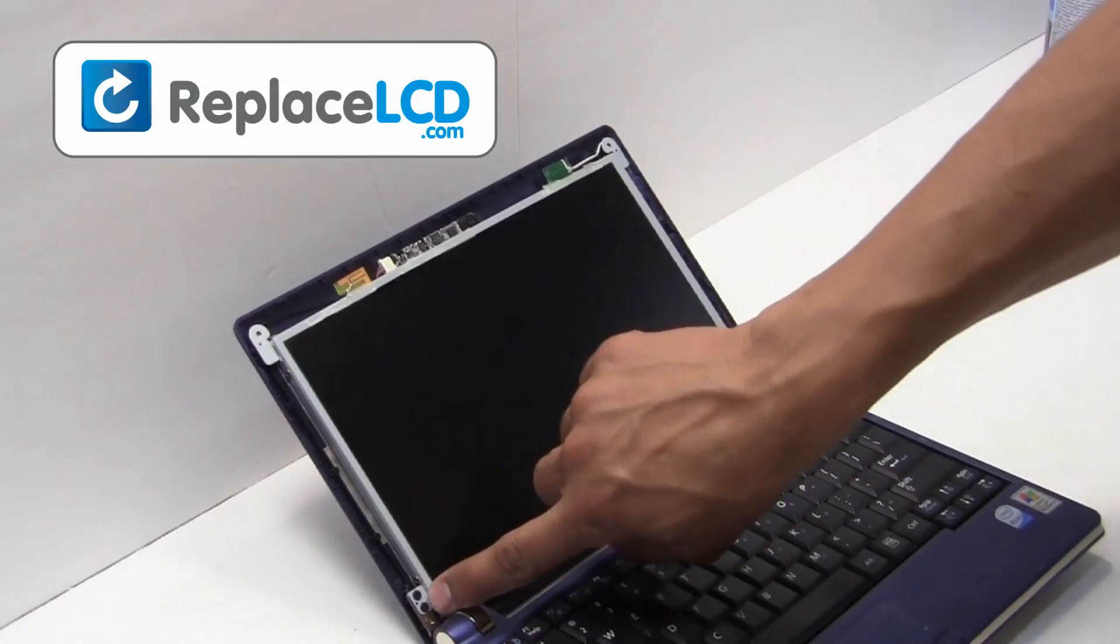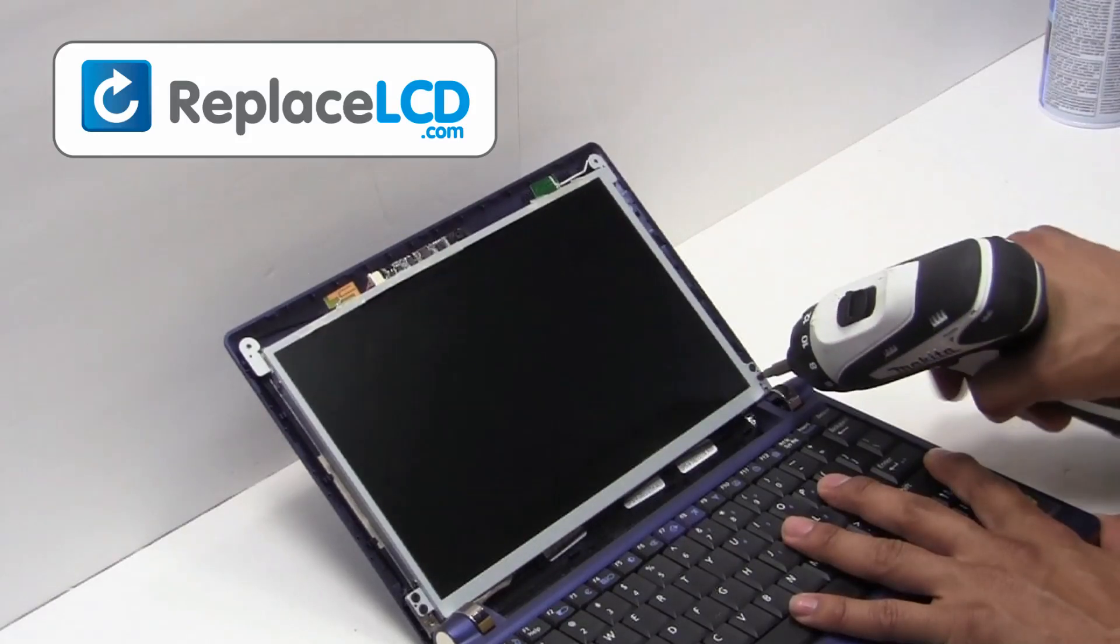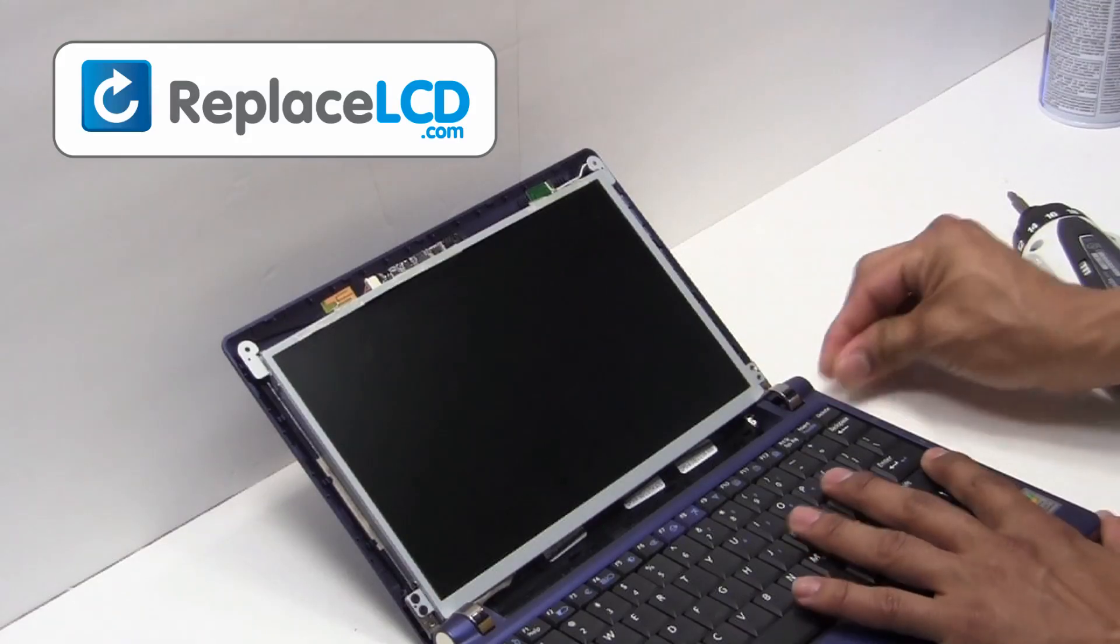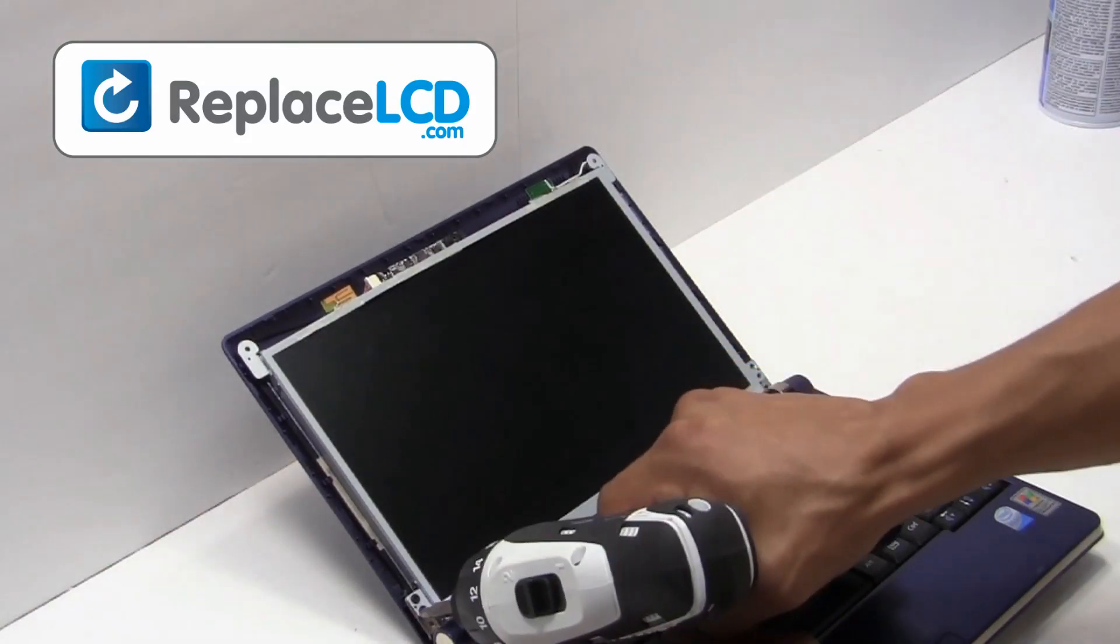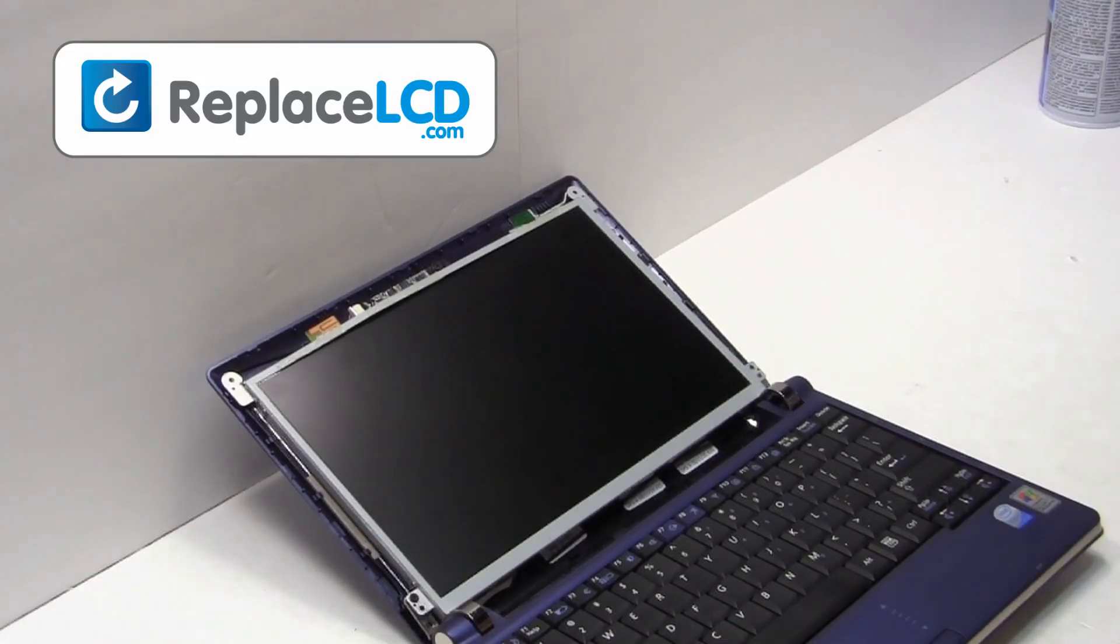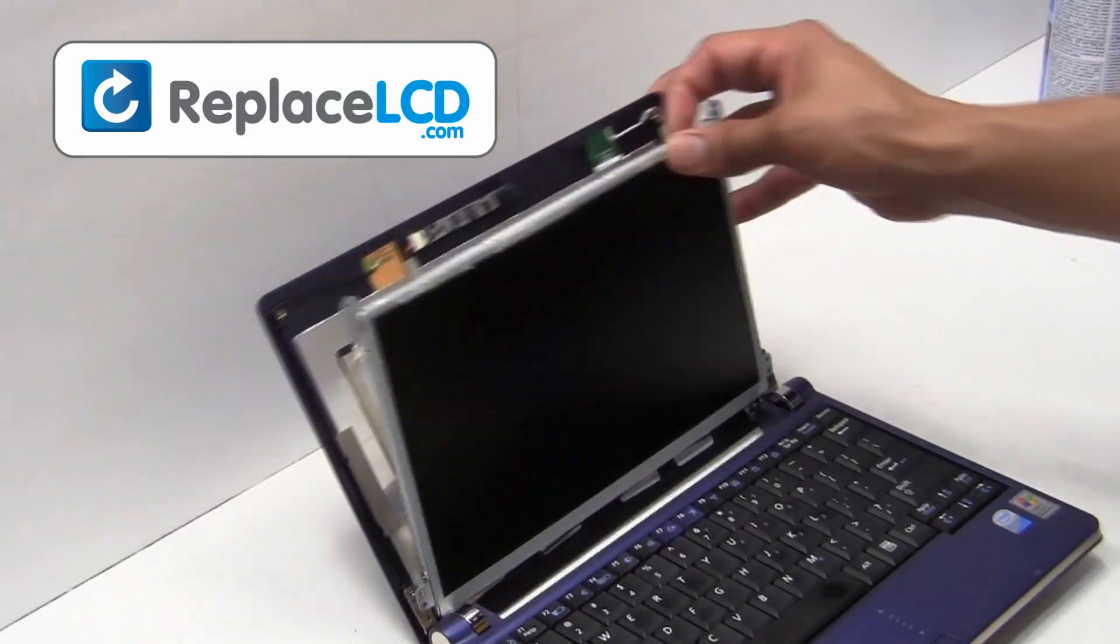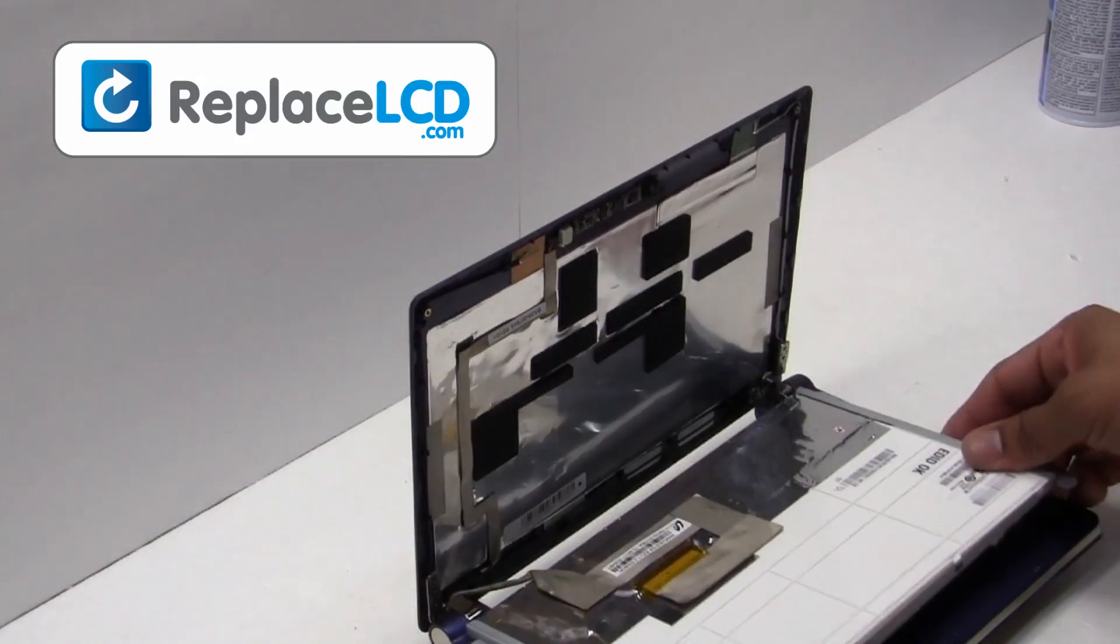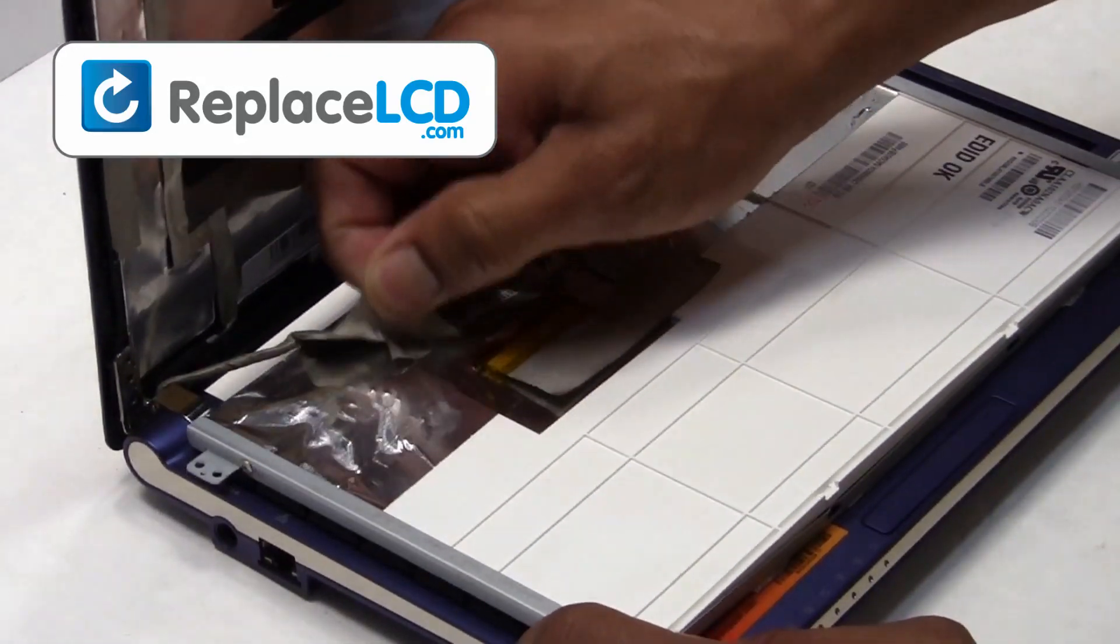Remove the screws from the LCD hinges. Remove the tape that is holding on to the top. Once the tape is removed, the cable may be disconnected.